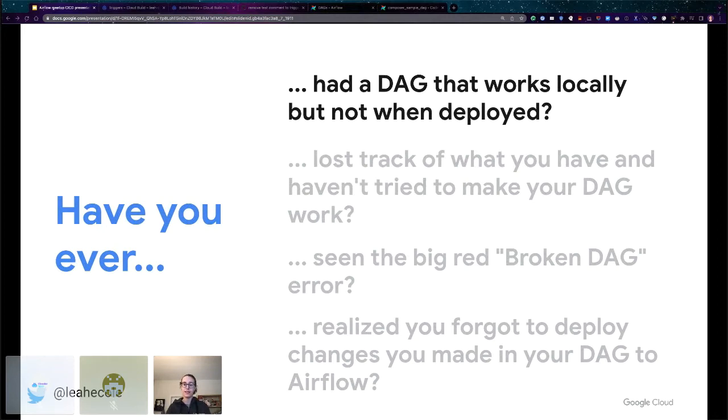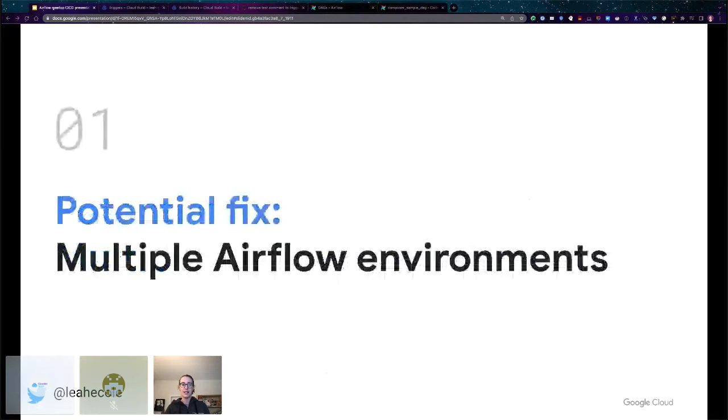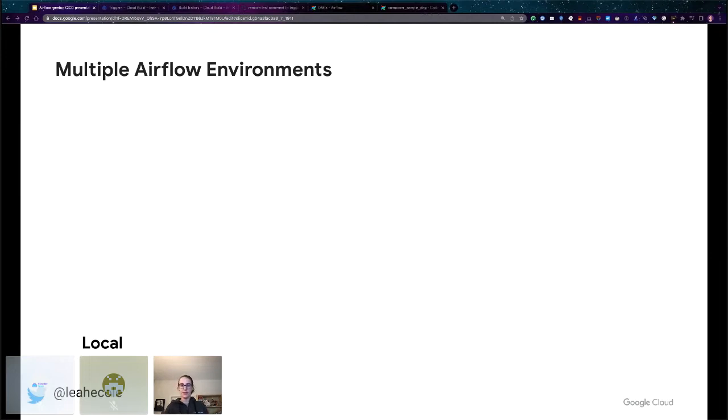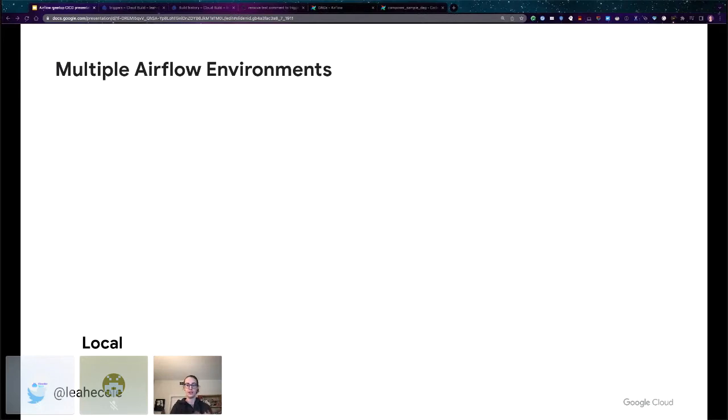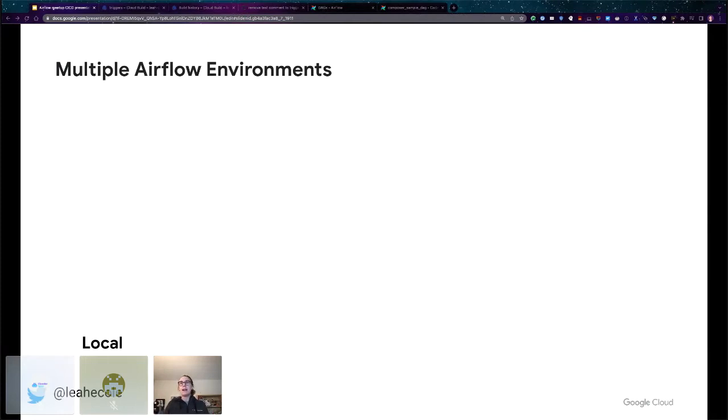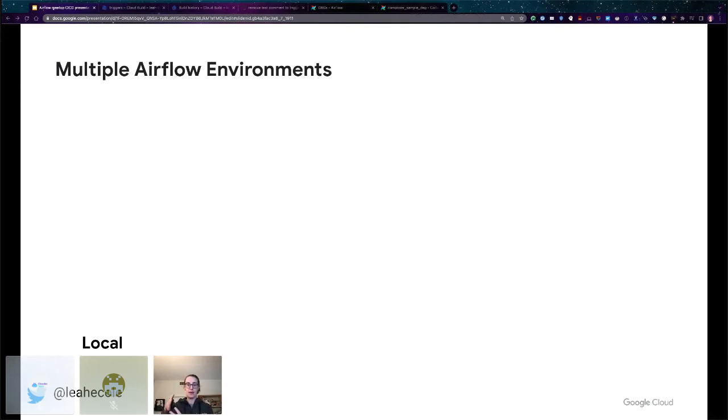The good news is that I do have a solution for this: having multiple deployed Airflow environments. In other types of software engineering, we have multiple environments to ensure production stability. So why shouldn't we be doing that with our data pipelines as well? At minimum, I recommend having two deployed versions of Airflow in addition to your local development environment. I'll call these your development environment or dev environment and your production environment or prod. You should only have as many deployed instances of Airflow that you are willing to manage and keep in sync with each other.